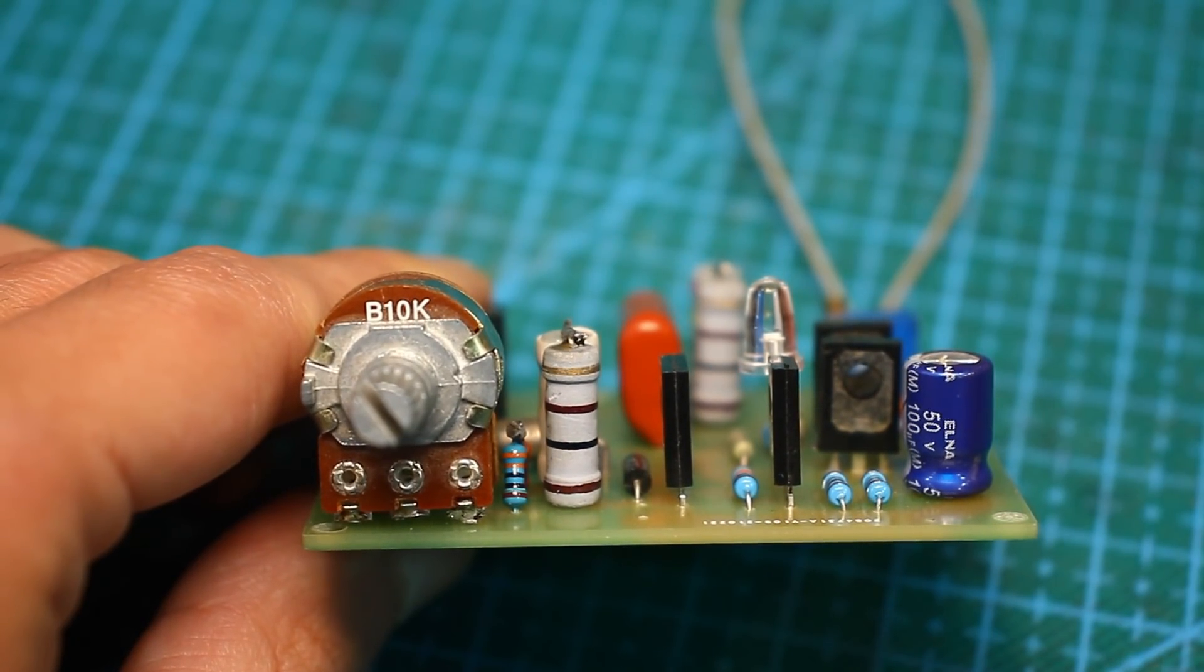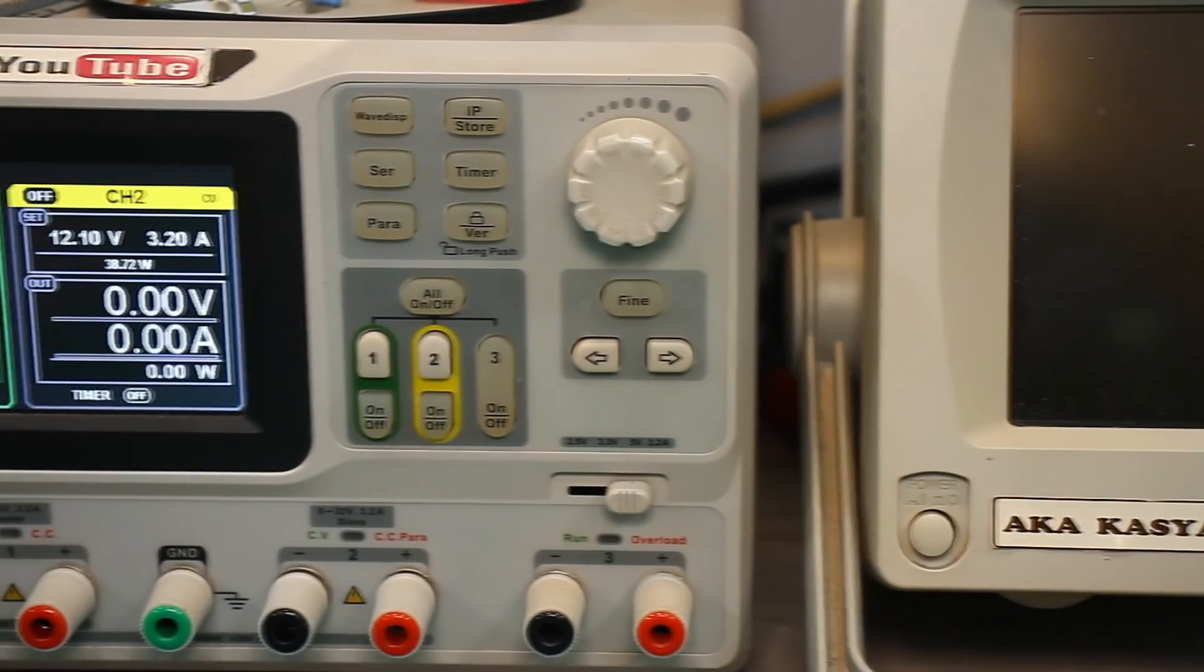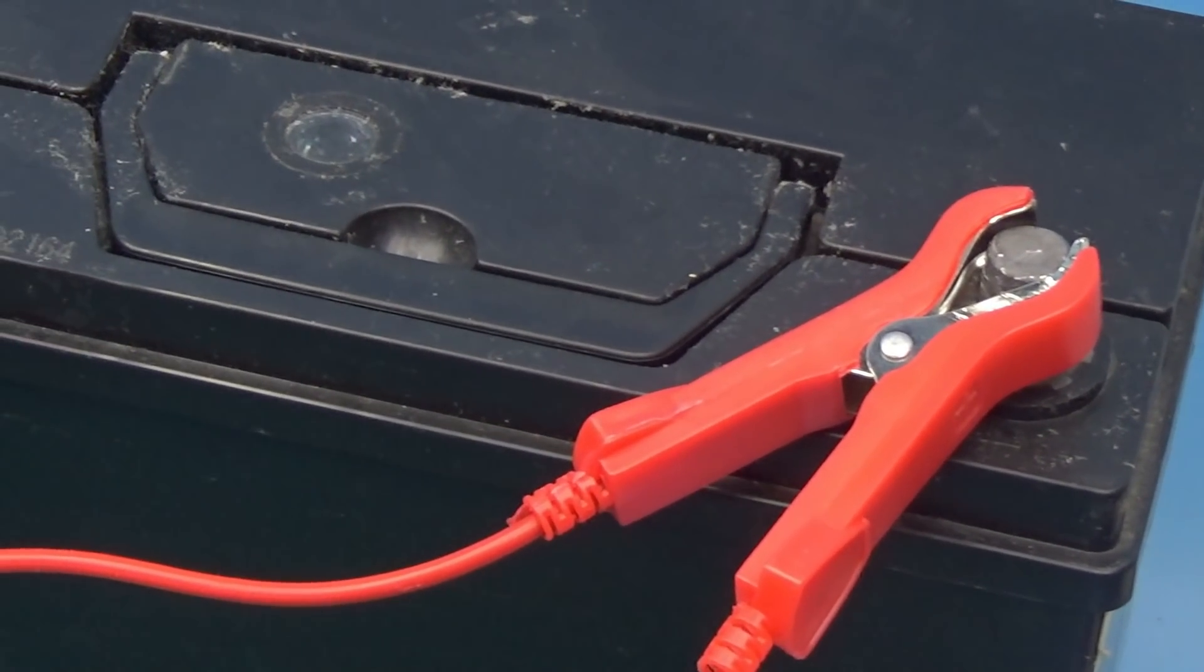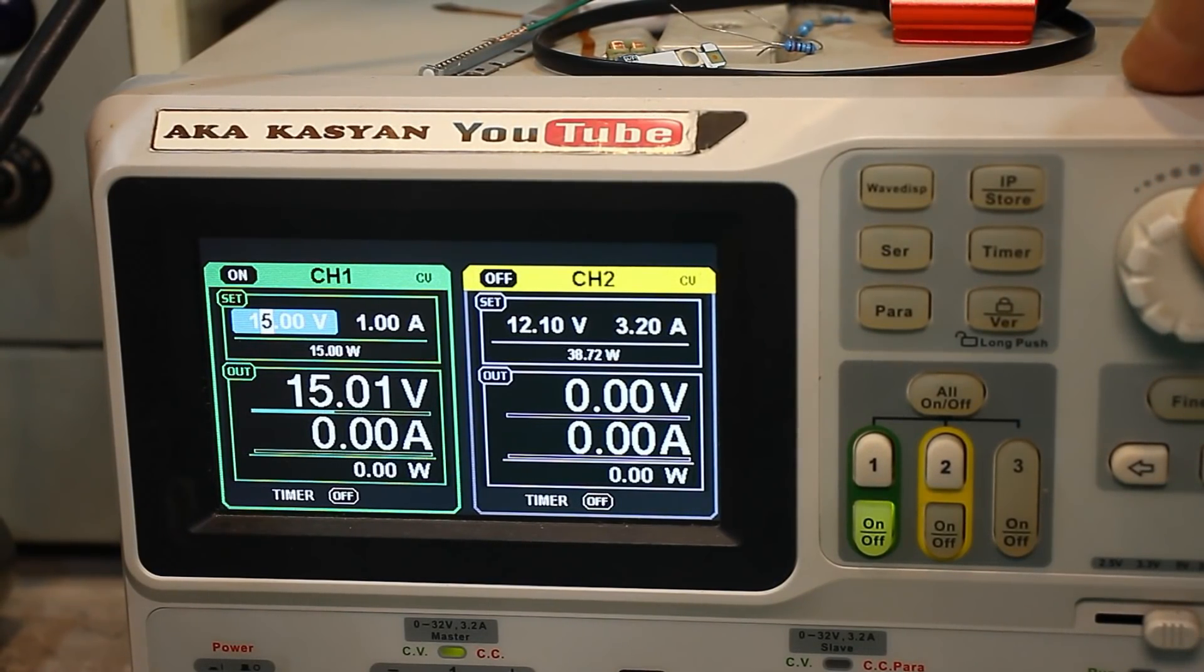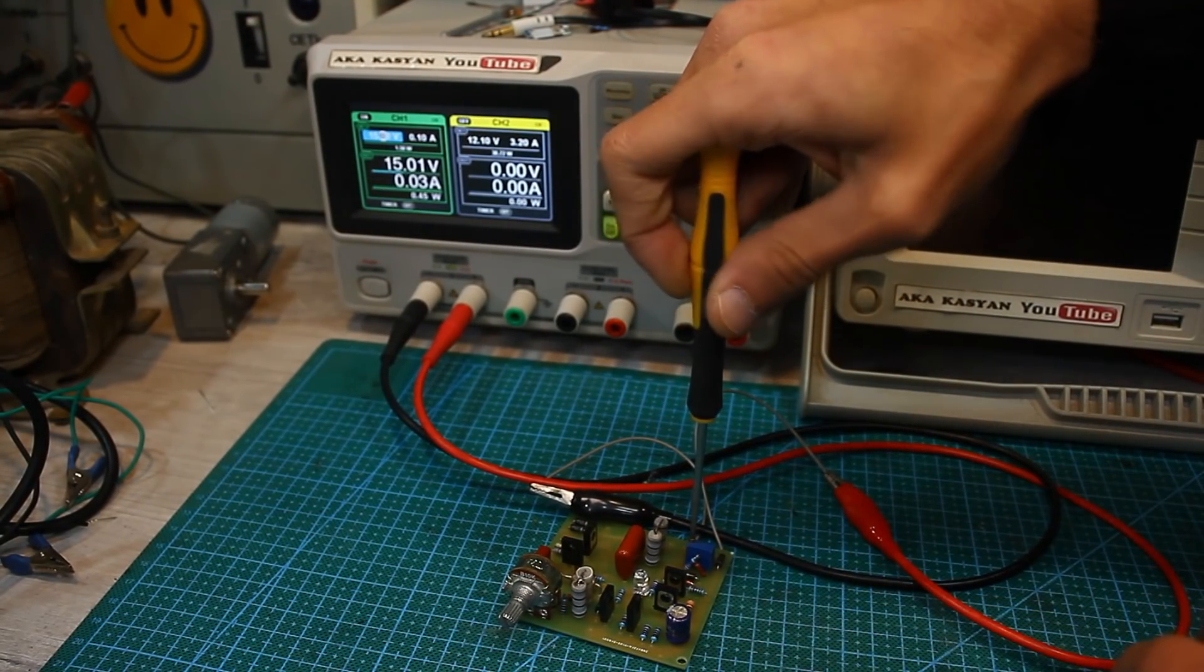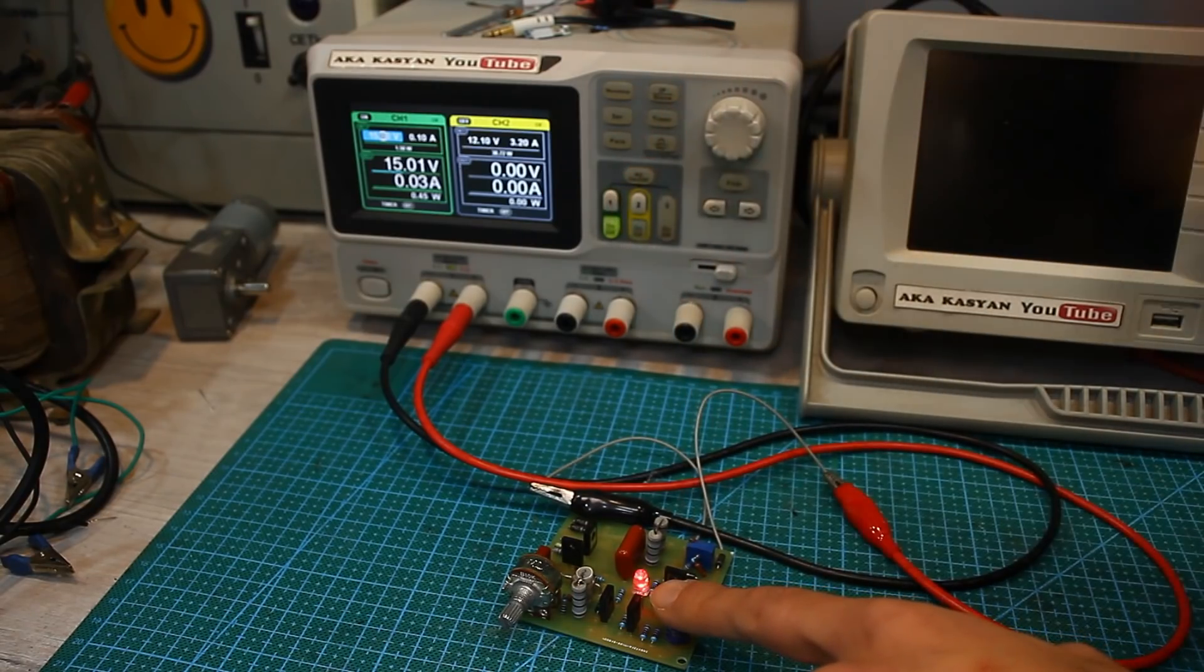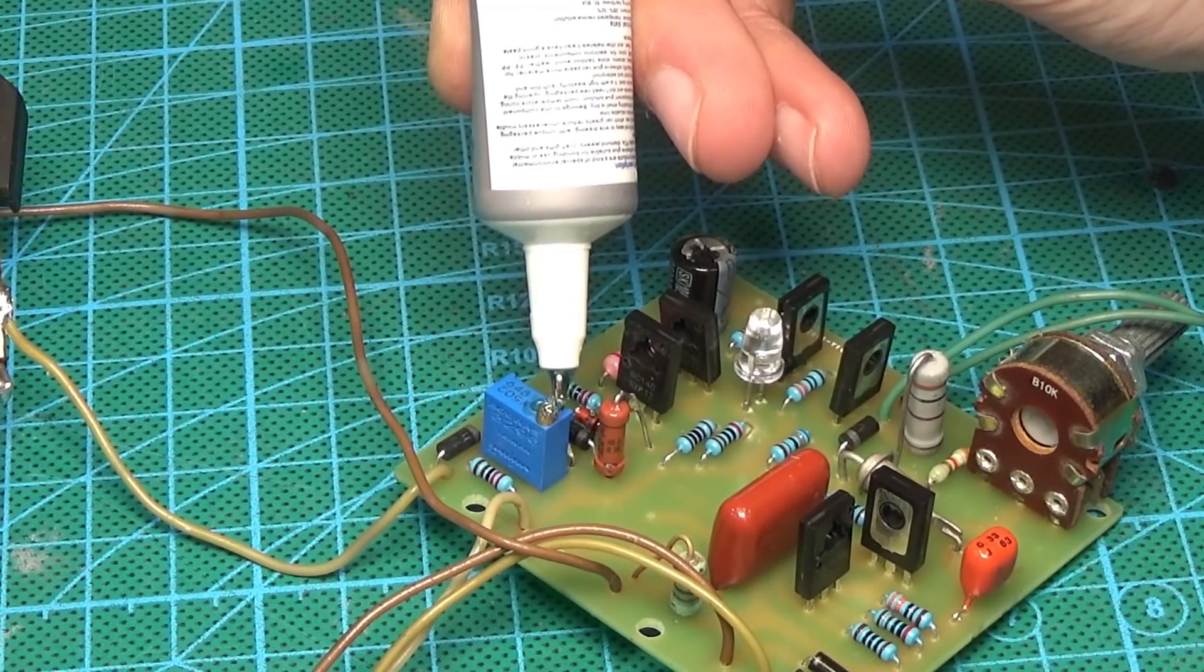Adjustment of the system is very simple. It is necessary to connect the charger to any regulated power source and set the end of charge voltage on it. This voltage depends on the type of the battery you have. Let's say it is 15 volts. We set the 15 volts on the laboratory power supply, then slowly rotate the trimmer on the board and stop when the relay is triggered. Next, we glue the trimmer screw and the adjustment is complete.